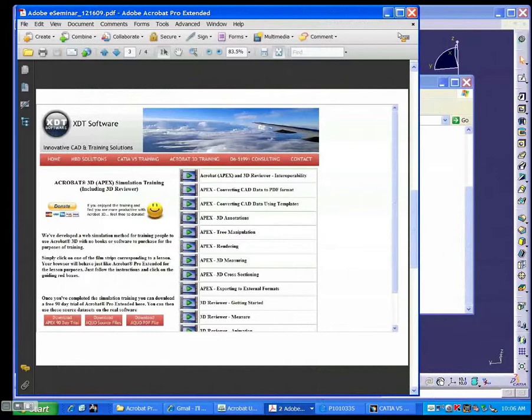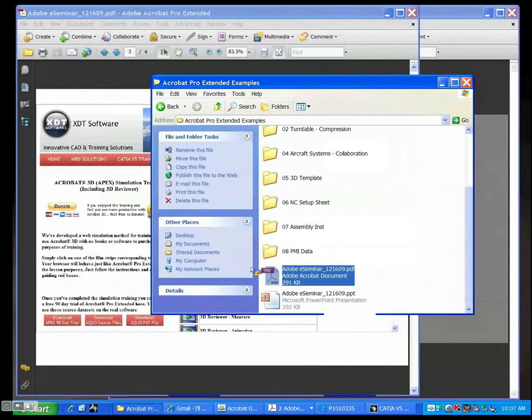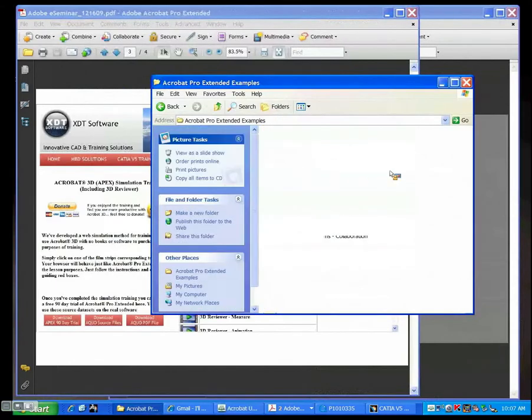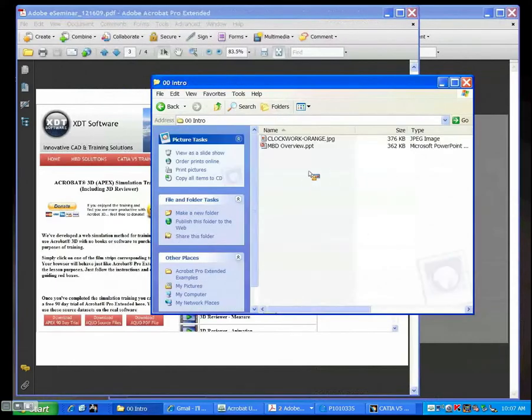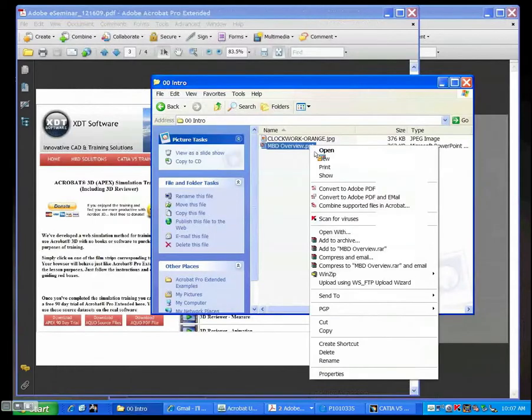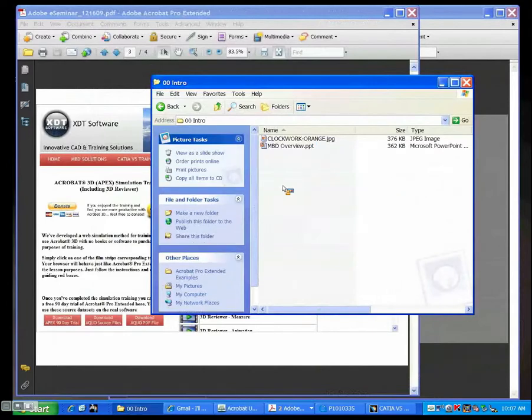Right now, most people, at least what I've encountered in the industry, use Acrobat in a very low-level method. They know how to, for instance, right-click on a PowerPoint and say convert to a PDF. They know how to use Adobe Reader, but there's really an incredible lot of power in the software suite that Adobe gives us.